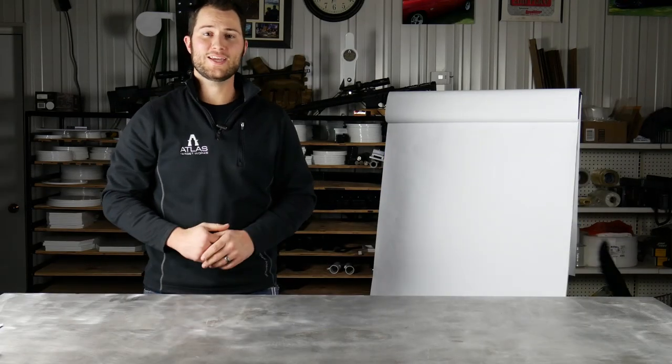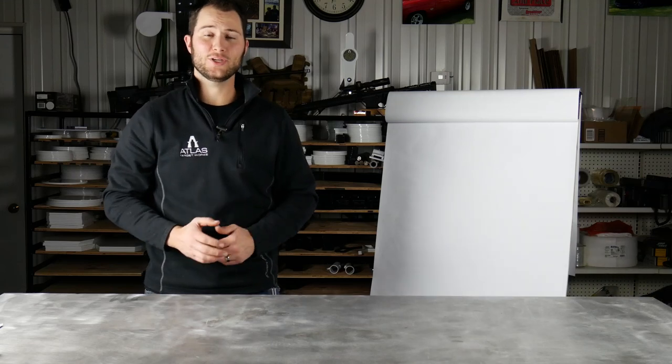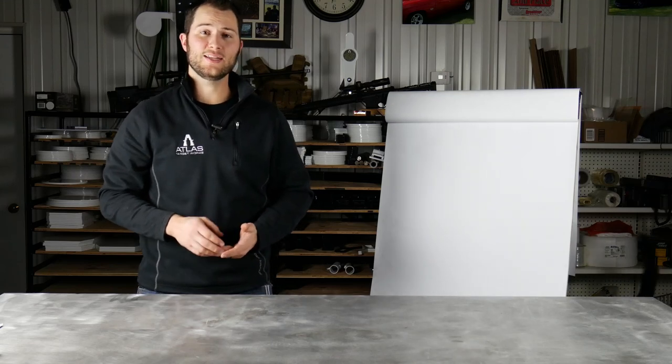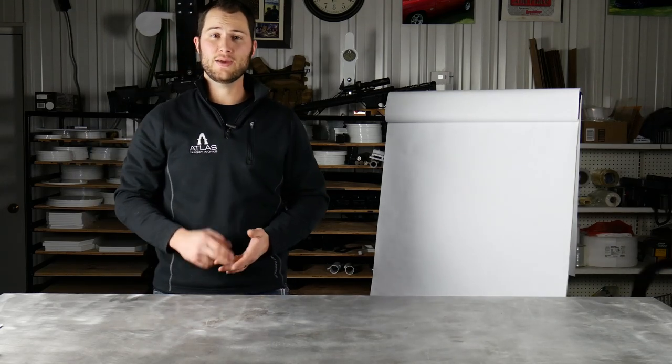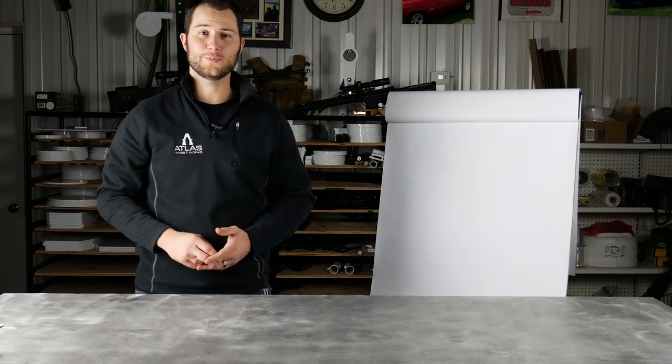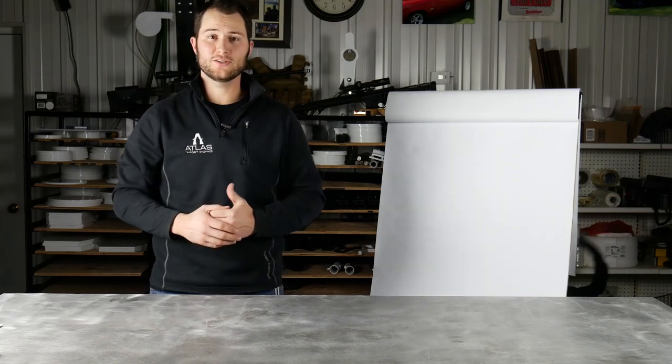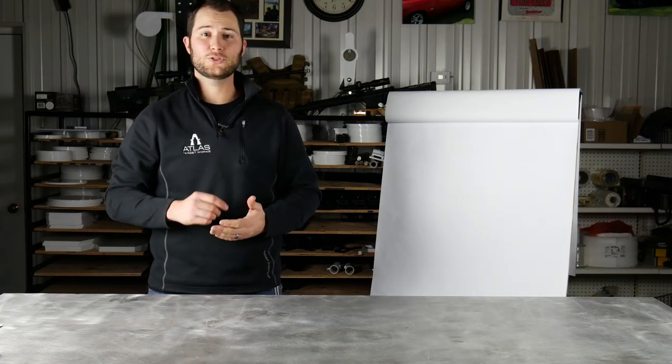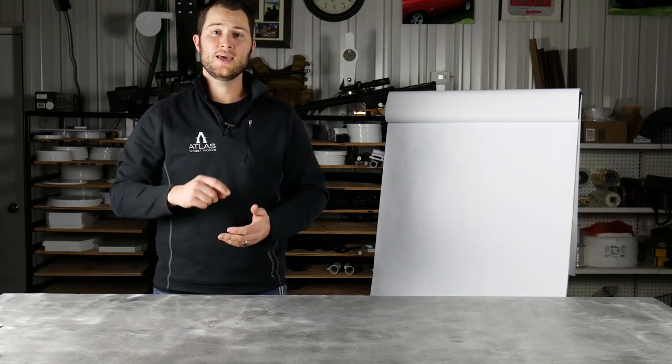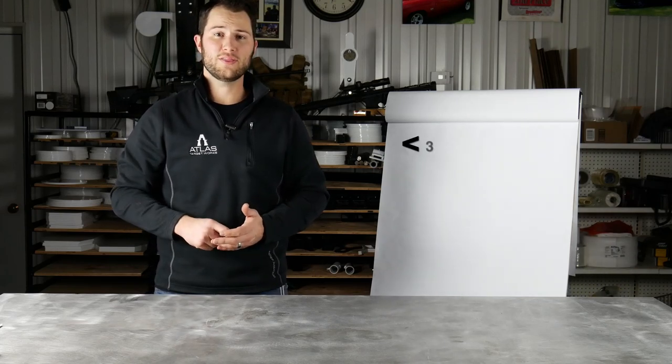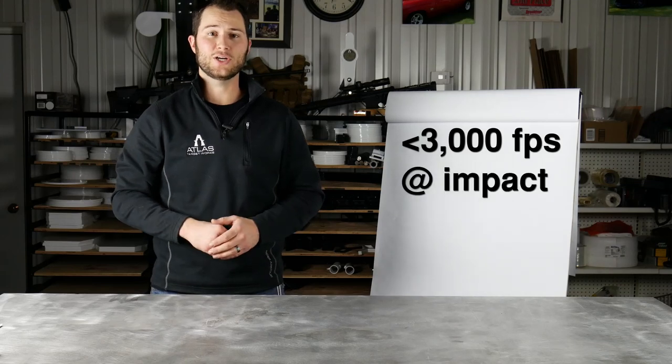As great as AR500 steel is, it's not magic. That's why we have guidelines for use to make your target last as many rounds as possible. The number one rule when it comes to steel targets is to make sure that you keep your bullet velocity at or below 3,000 feet per second at impact on the target.